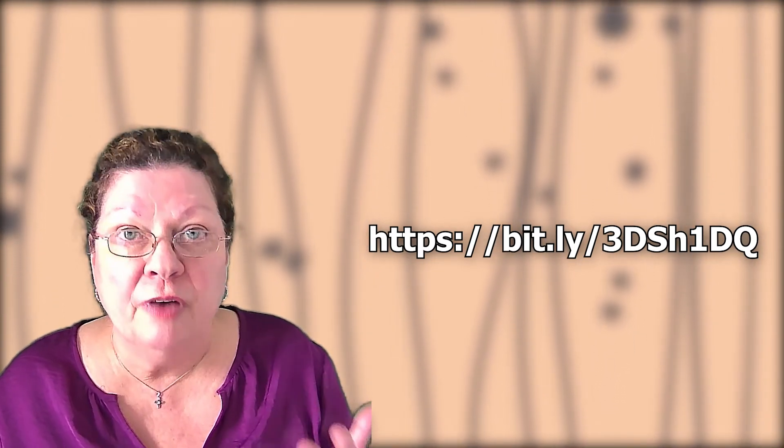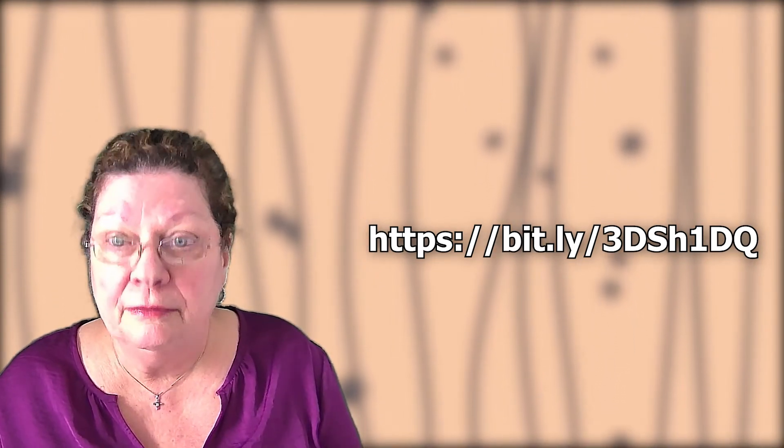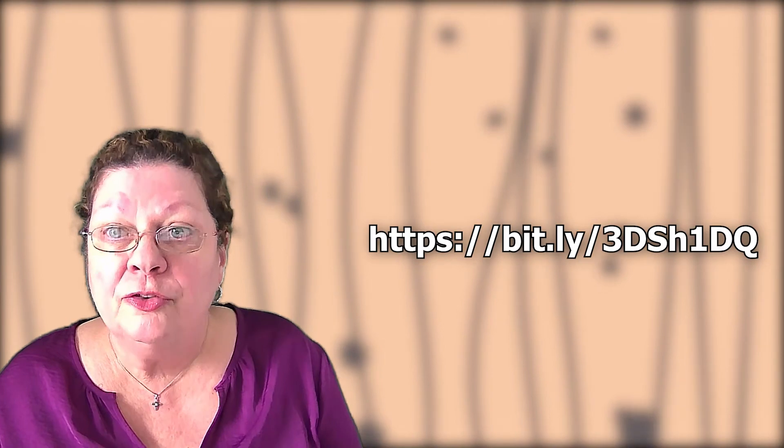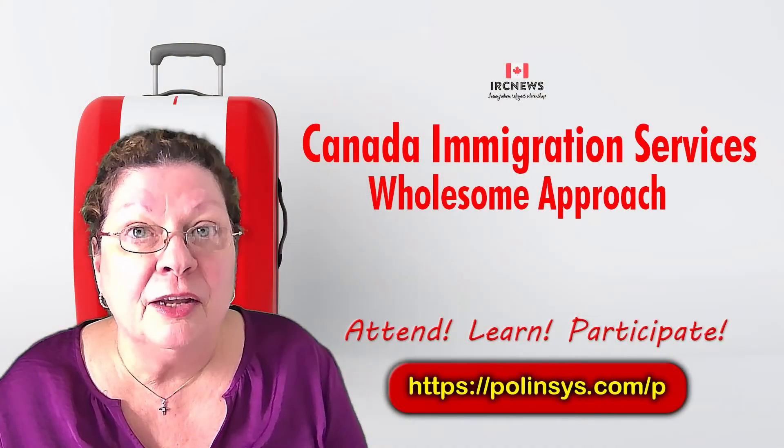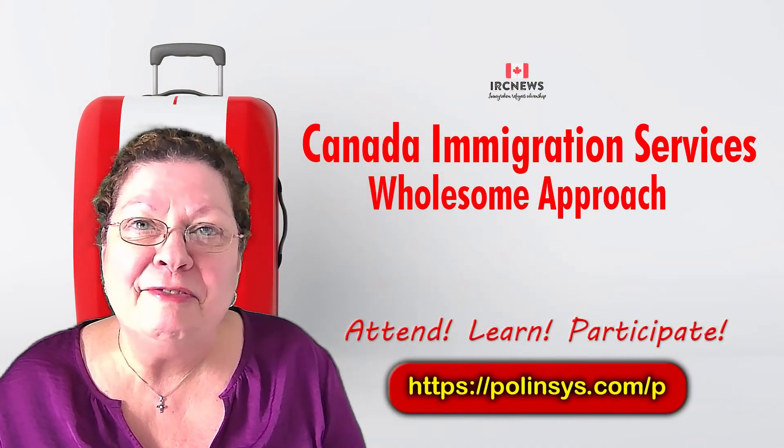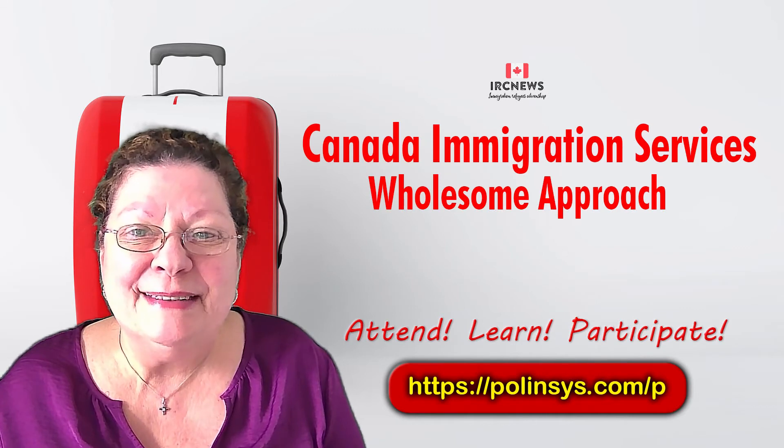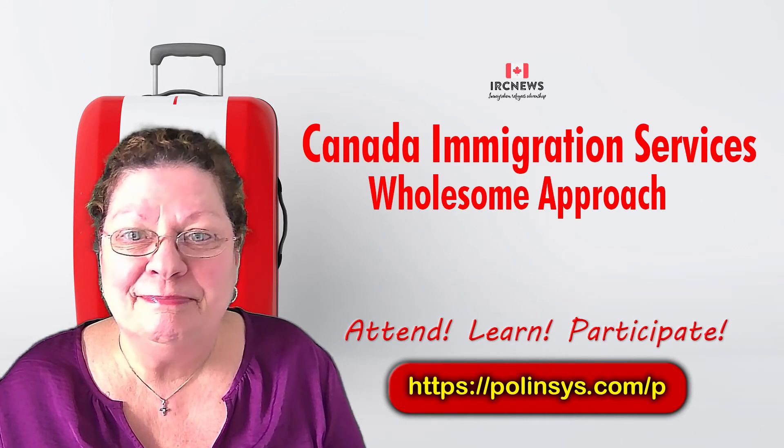Provide your ID number so that your resume may be forwarded to the employer. Thank you very much and have yourself a great day. Bye bye now.